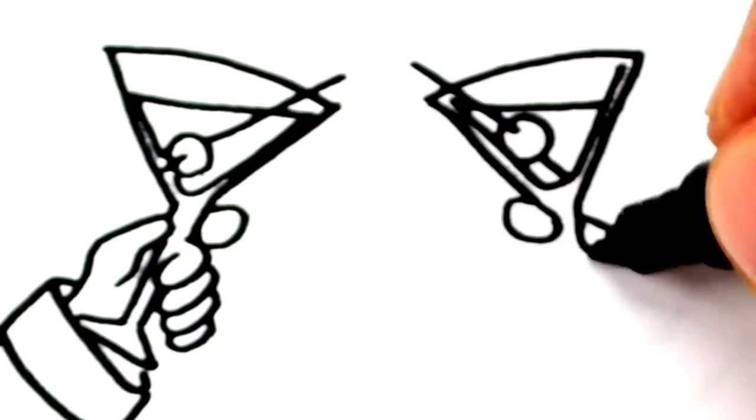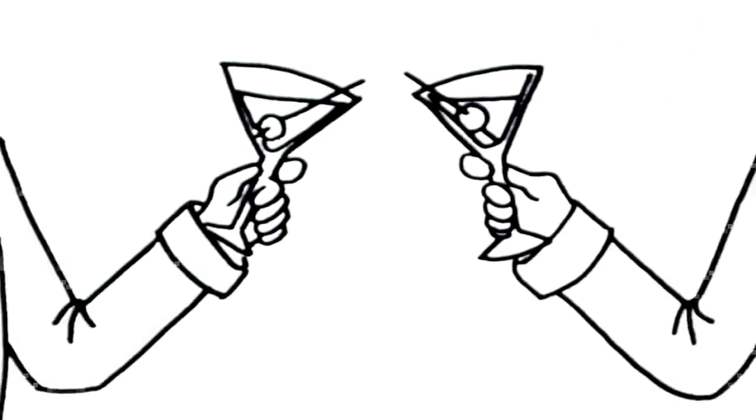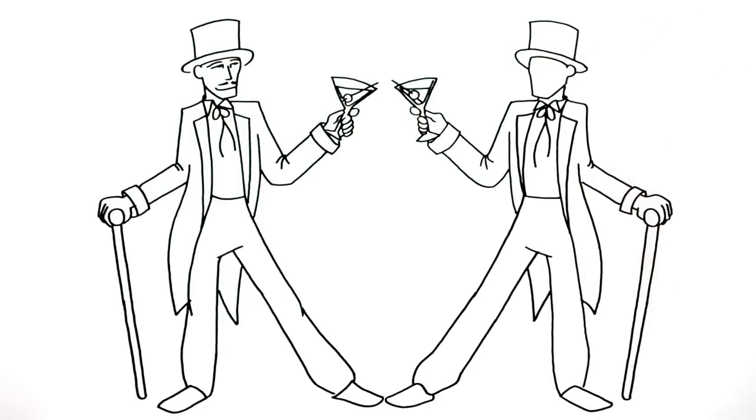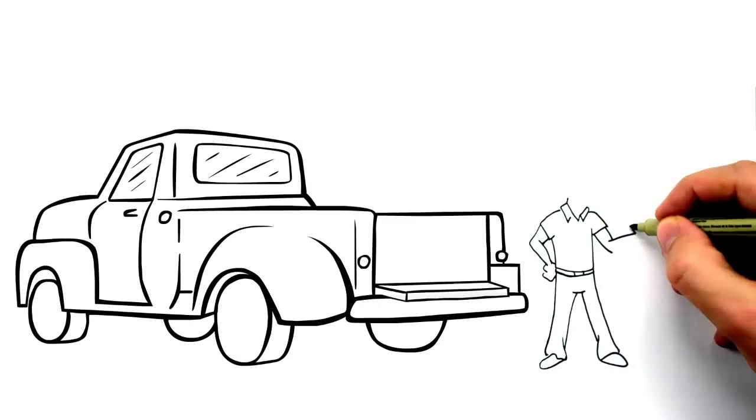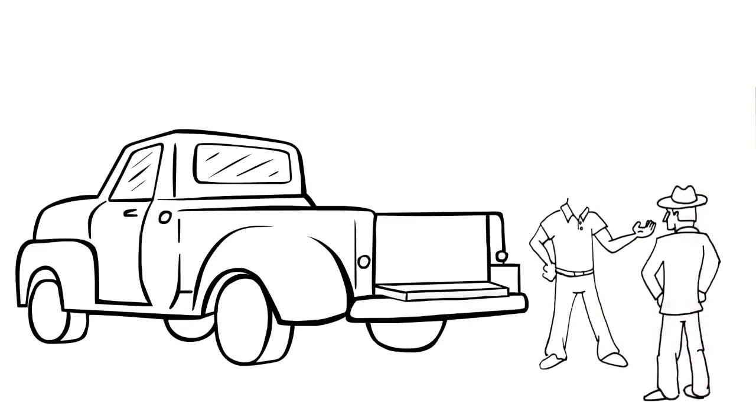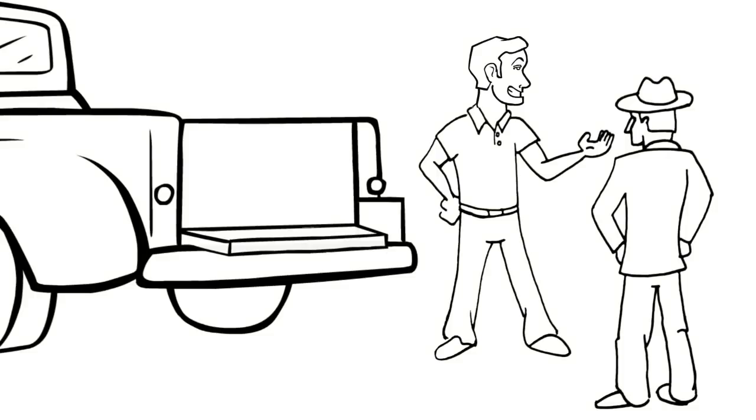The two-martini lunch? Effective in its day, not so much now. The convenient meeting space in the back of your truck? An oldie but a goodie, to be sure, but no.